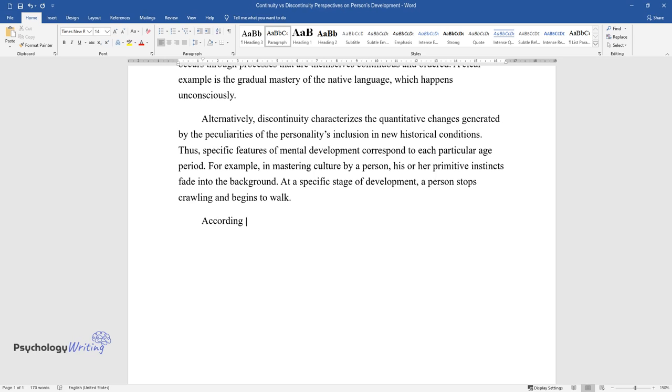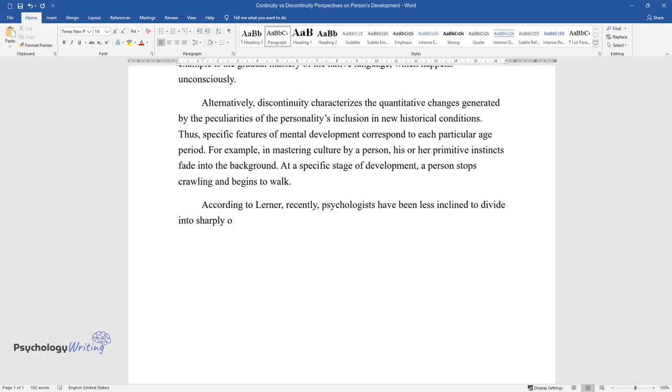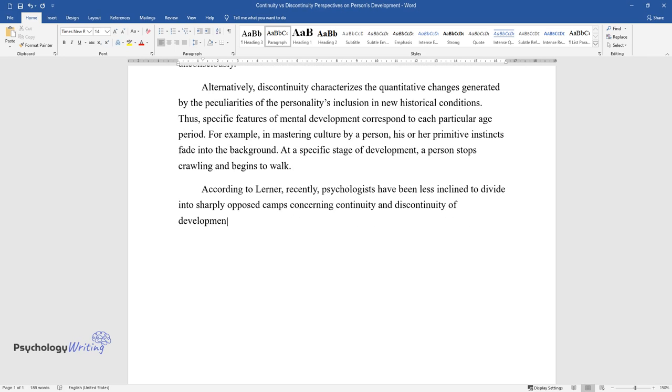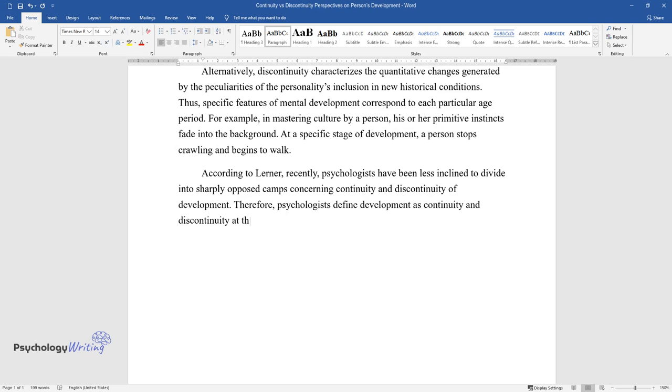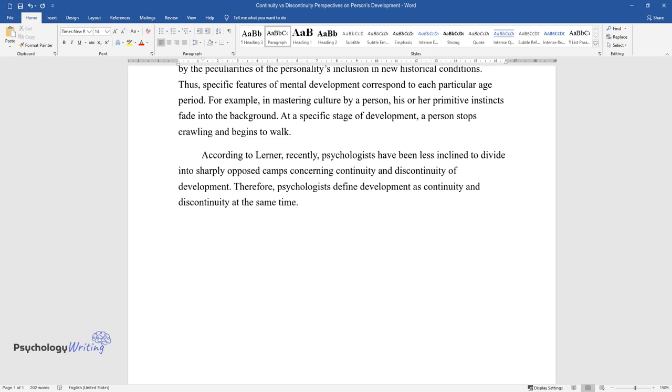According to Lerner, recently, psychologists have been less inclined to divide into sharply opposed camps concerning continuity and discontinuity of development. Therefore, psychologists define development as continuity and discontinuity at the same time.